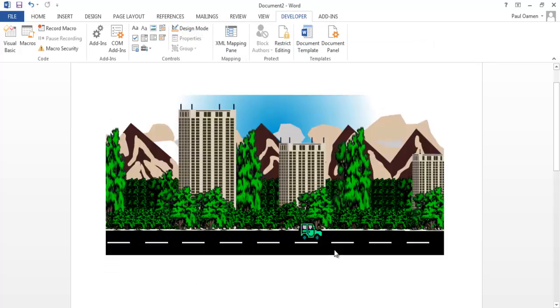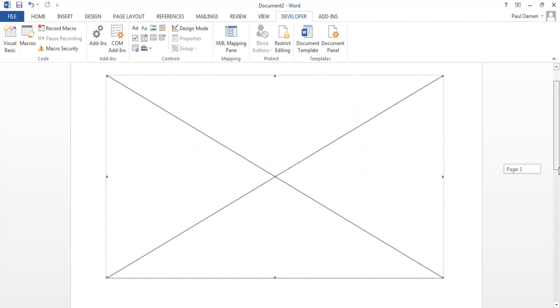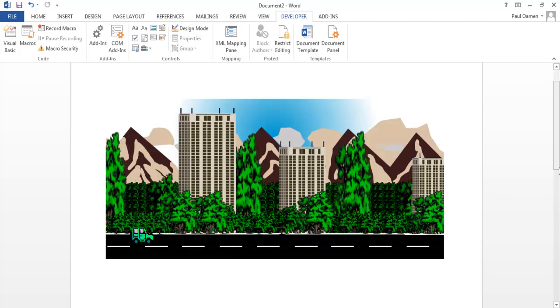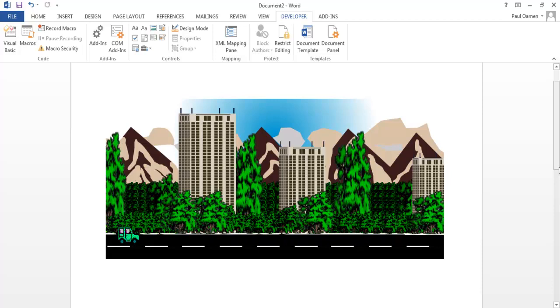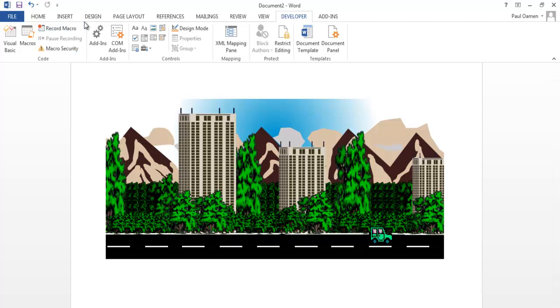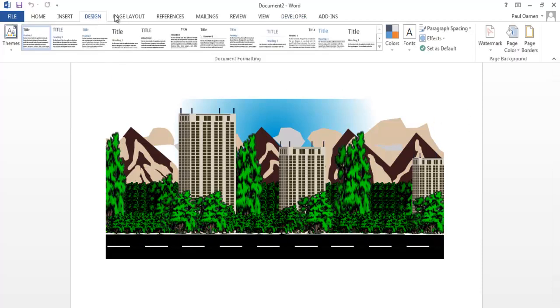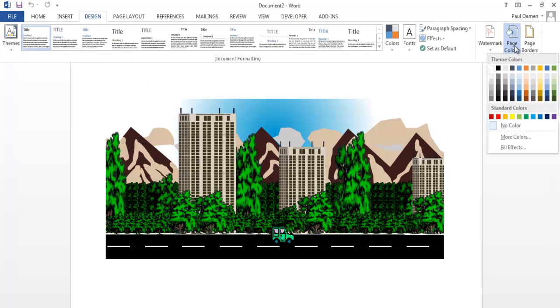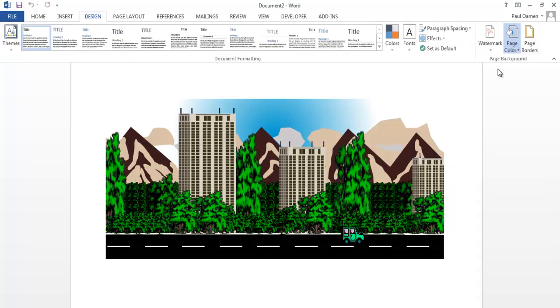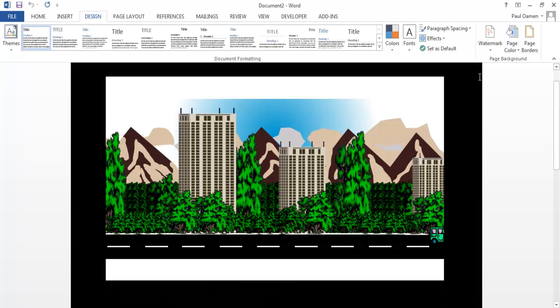That's how you embed an interactive or make your Word document become interactive. You can always change the color. Let me change the background color to black.